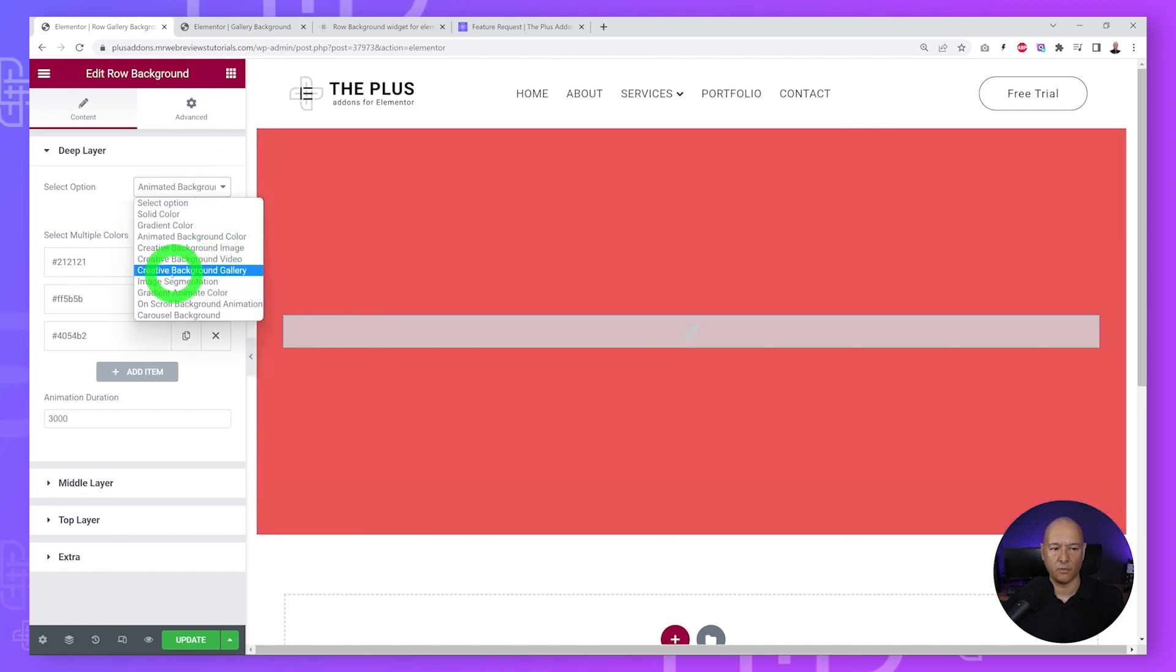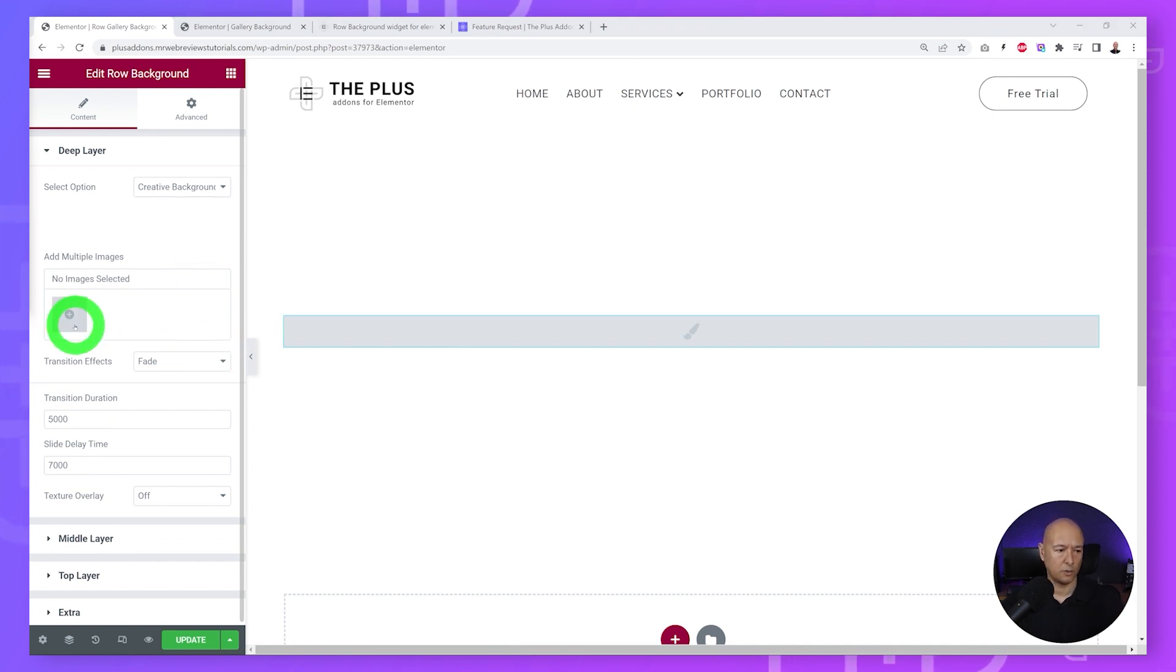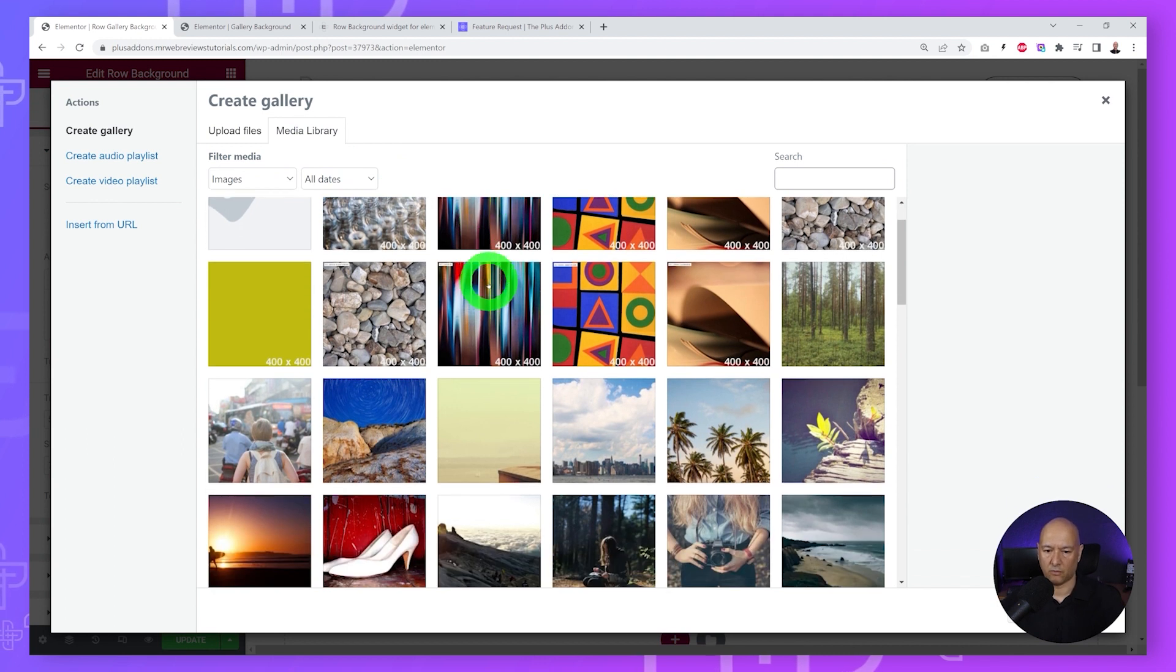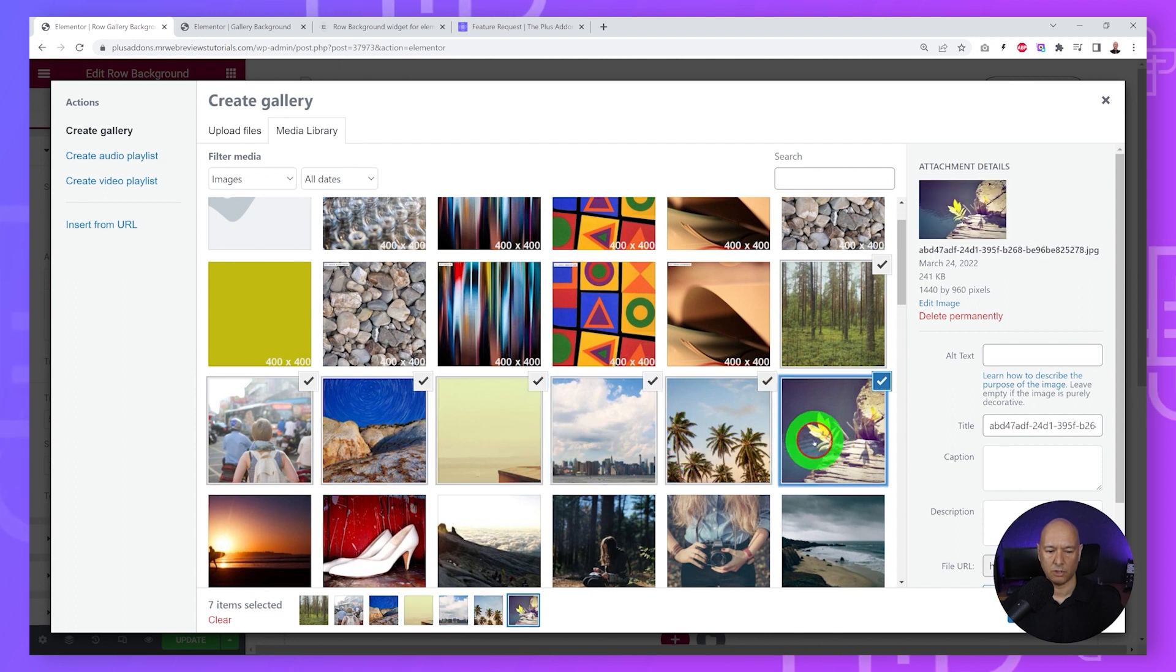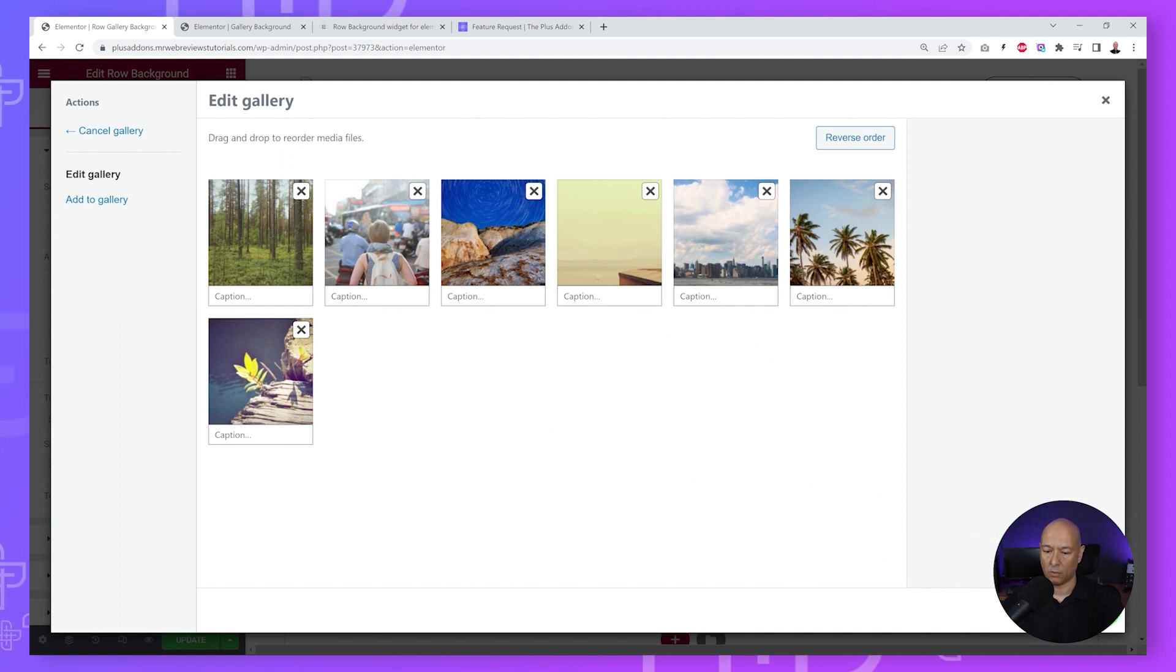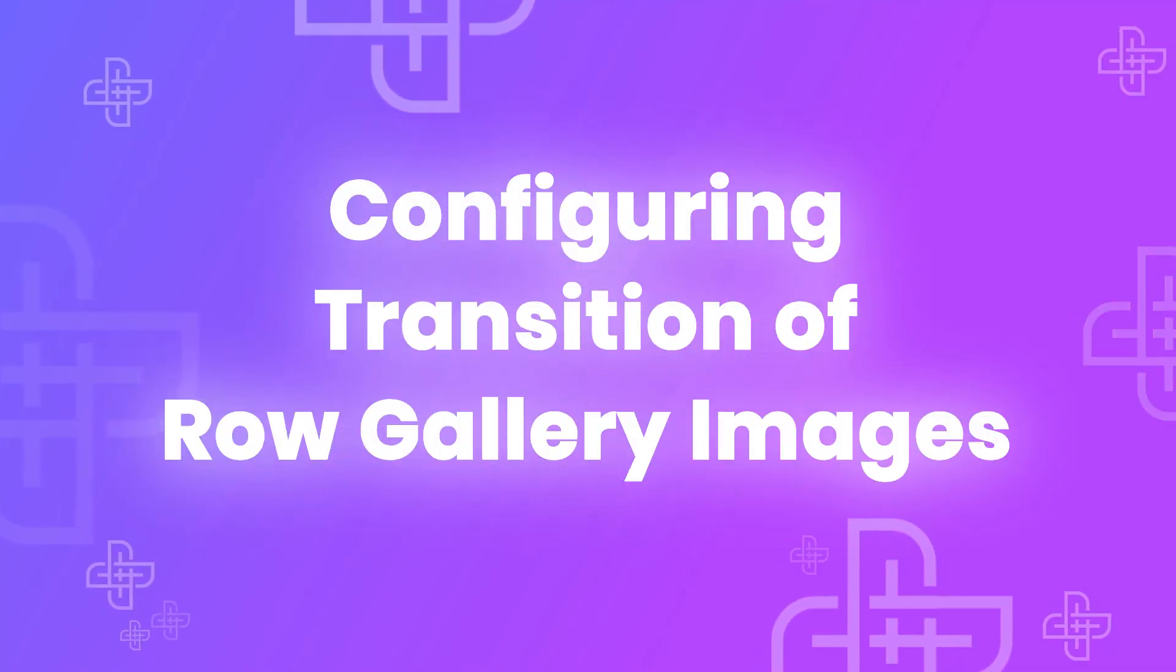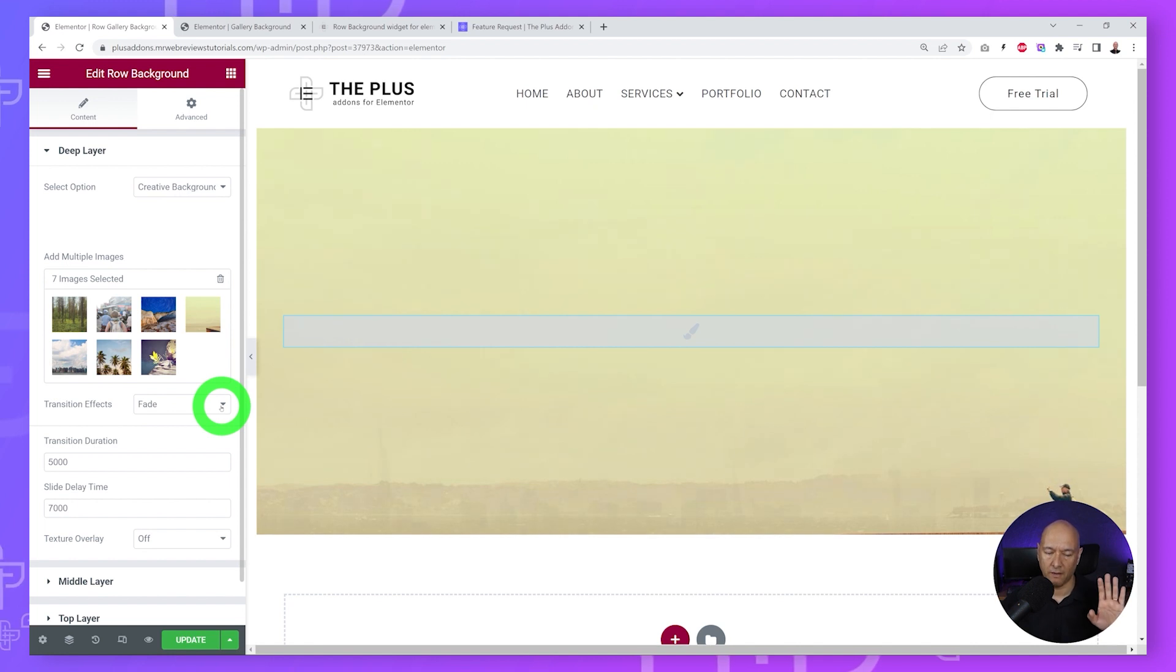Now we can select the images that will be part of our background. All you have to do is click on this and select a few. You can either upload your own files or select from the media library. I'm going to select from the media library - one, two, three, four, five, six, and maybe seven different images. I'll just make sure that they are roughly all the same size which will improve the result in the front end. Then click 'Insert Gallery'. Now as you can see it is displaying all the different images one by one very slowly.